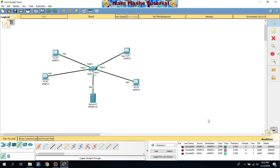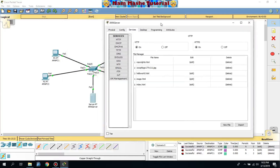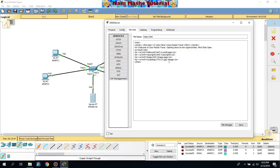The web server should run both HTTP and HTTPS. Go to the server and click Services. Make sure both HTTP and HTTPS are turned on. Then click Edit on index.html in order to edit the page — the message you want to display. Make sure HTTPS is on.